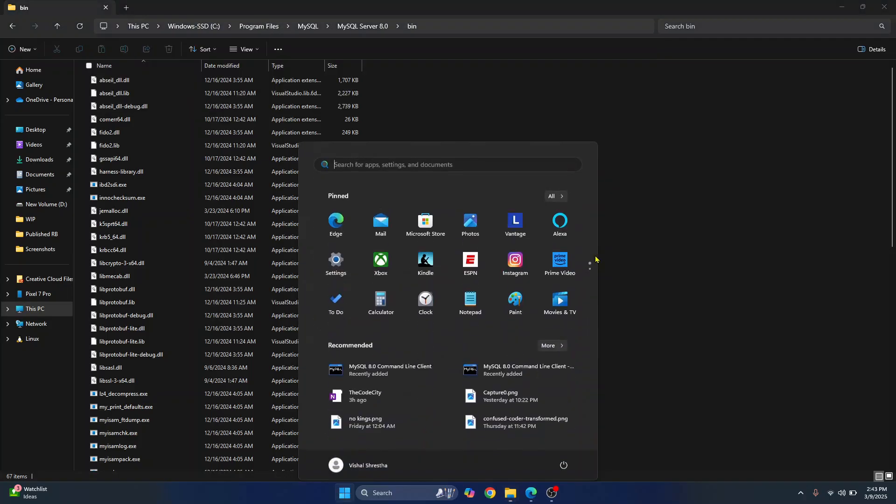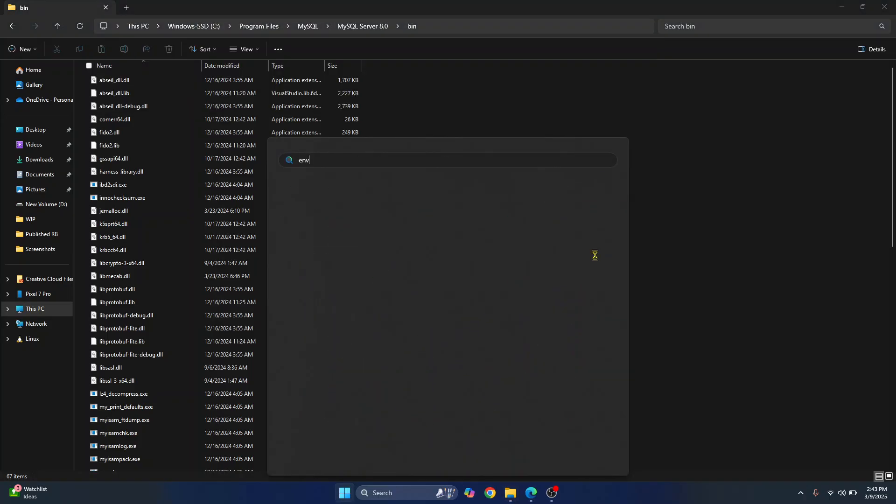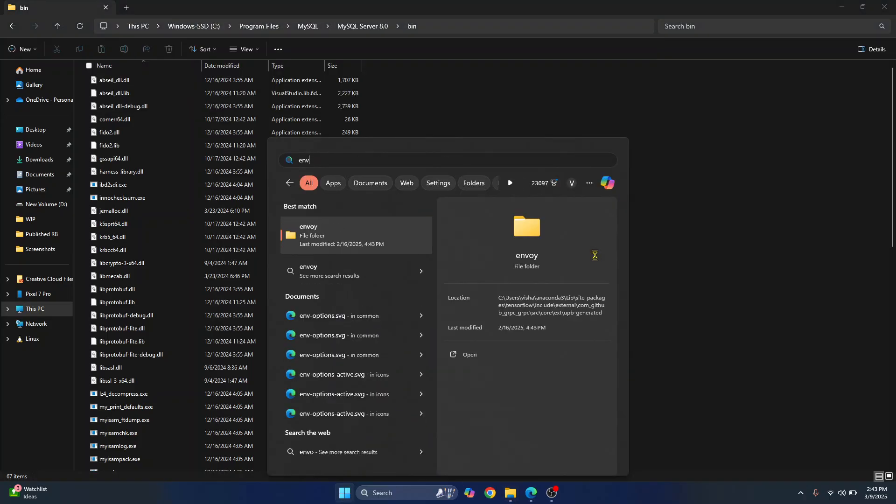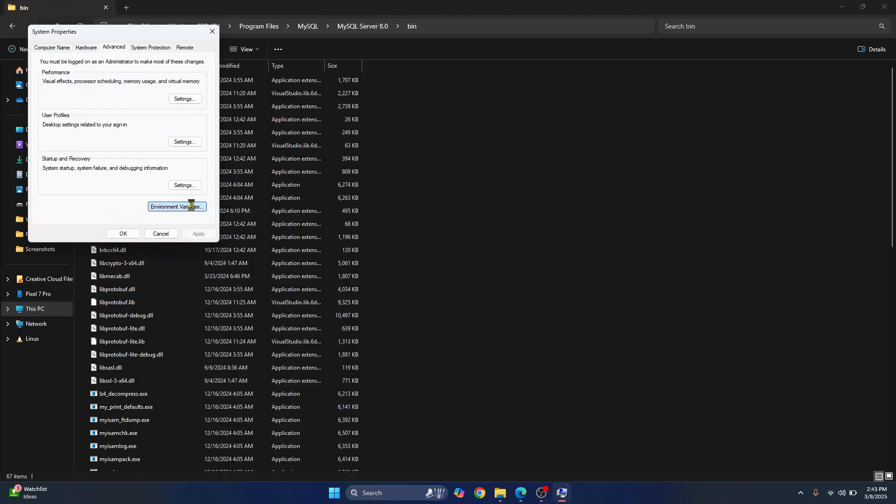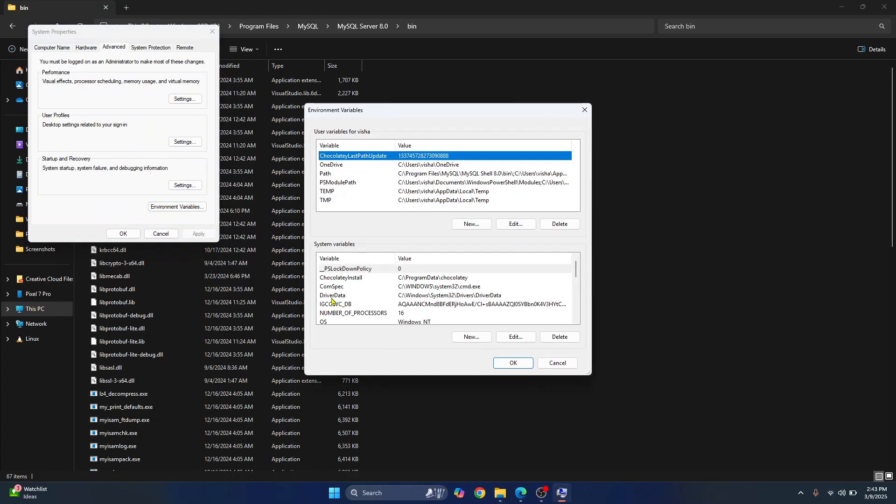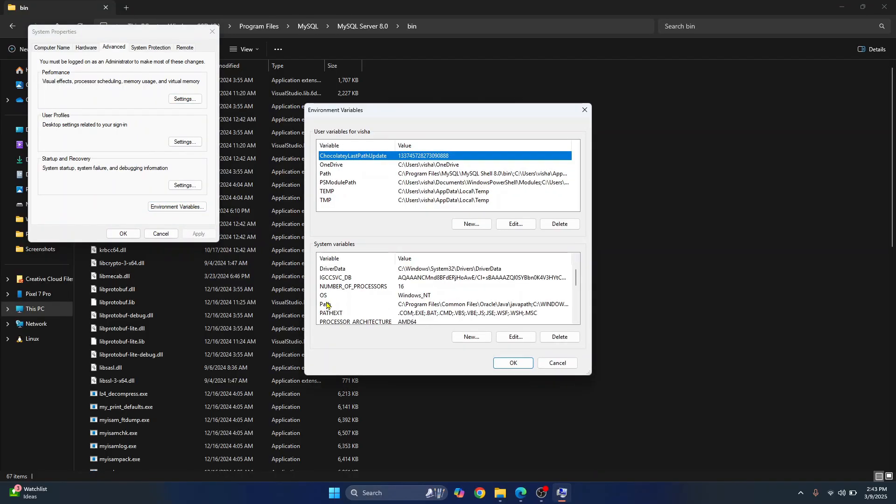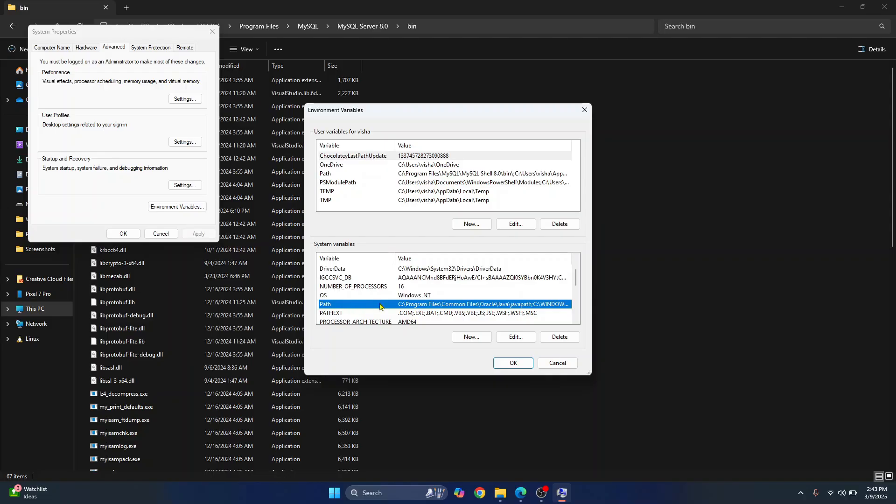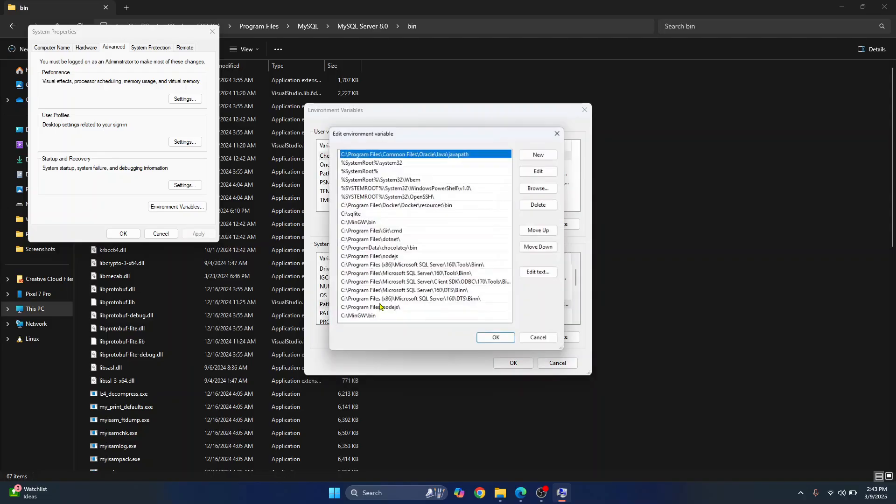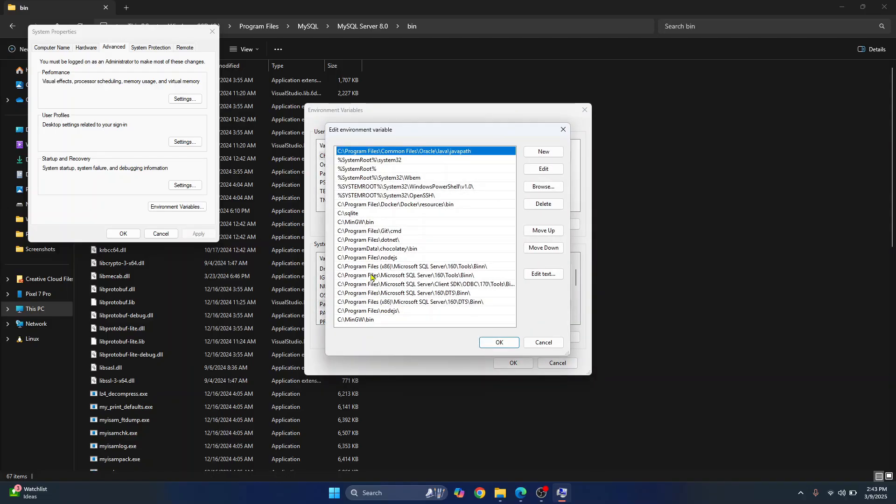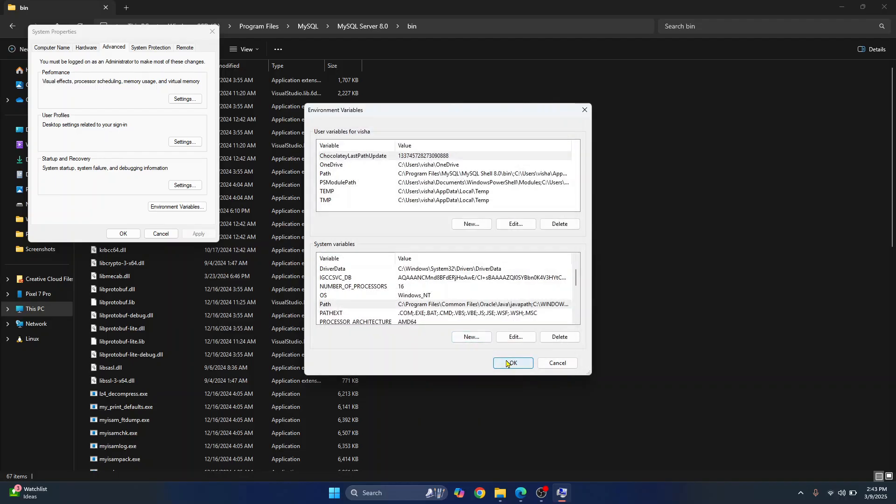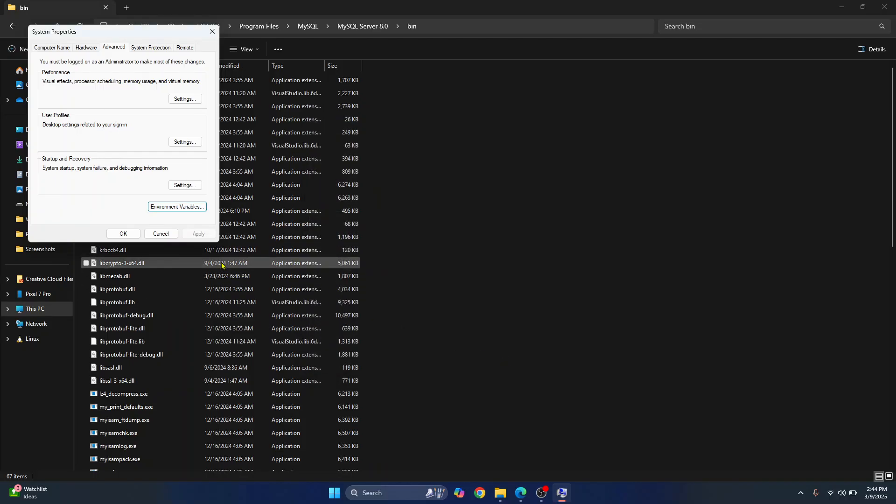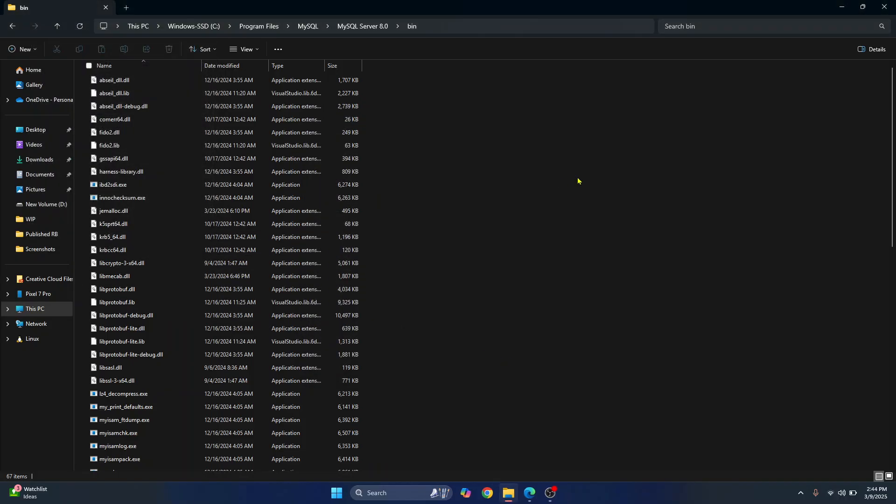Now press your windows key and type environment variables. Click on this. Click on environment variables. In the system variables, scroll down and you will see path. Double click on this. Again, scroll to the bottom or just click on new and paste the path here. This path that we had just copied is pasted here. Click on okay. Click okay again and click on okay.